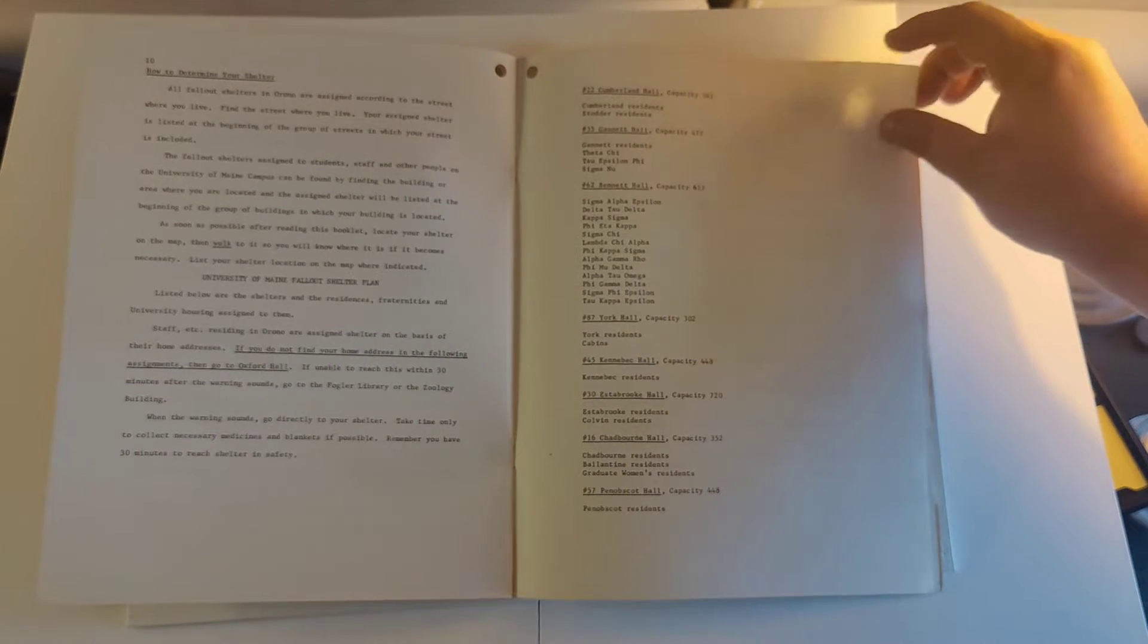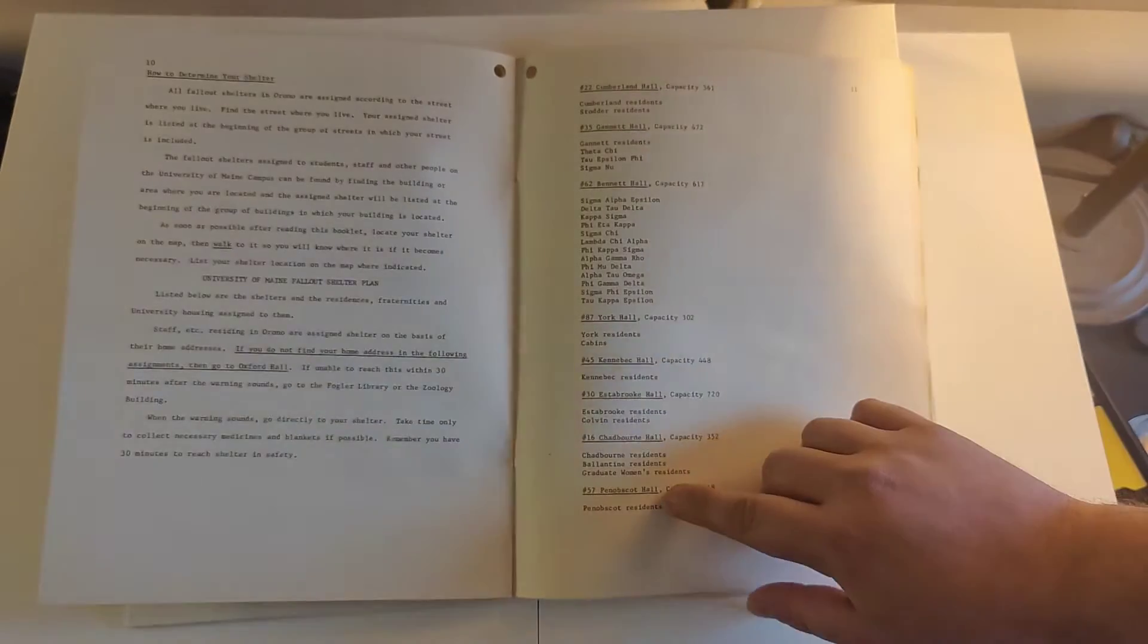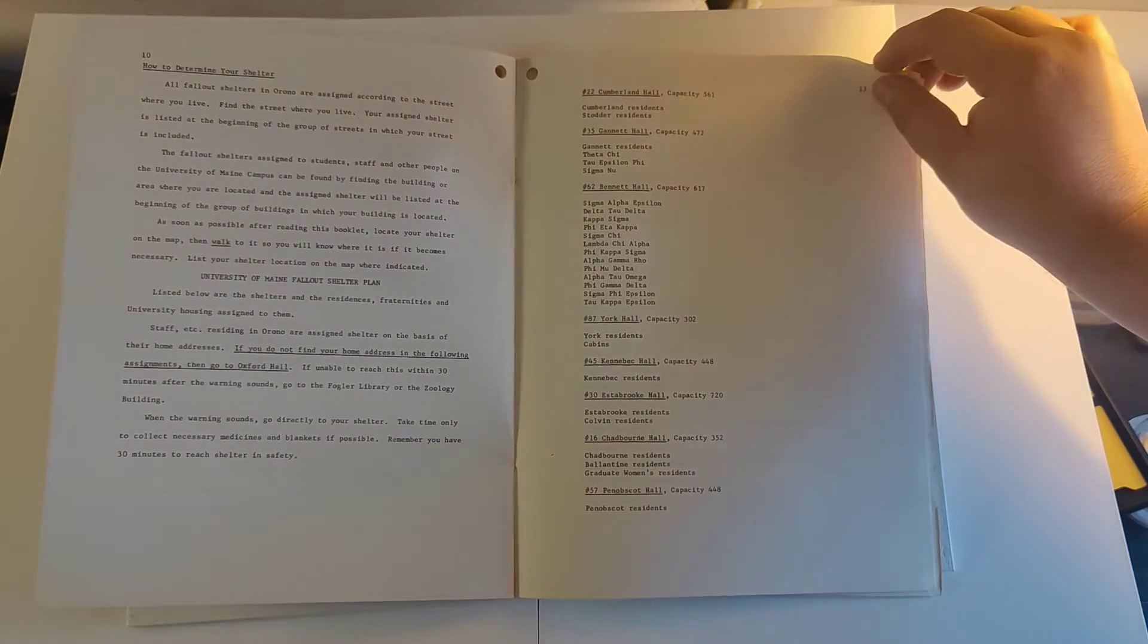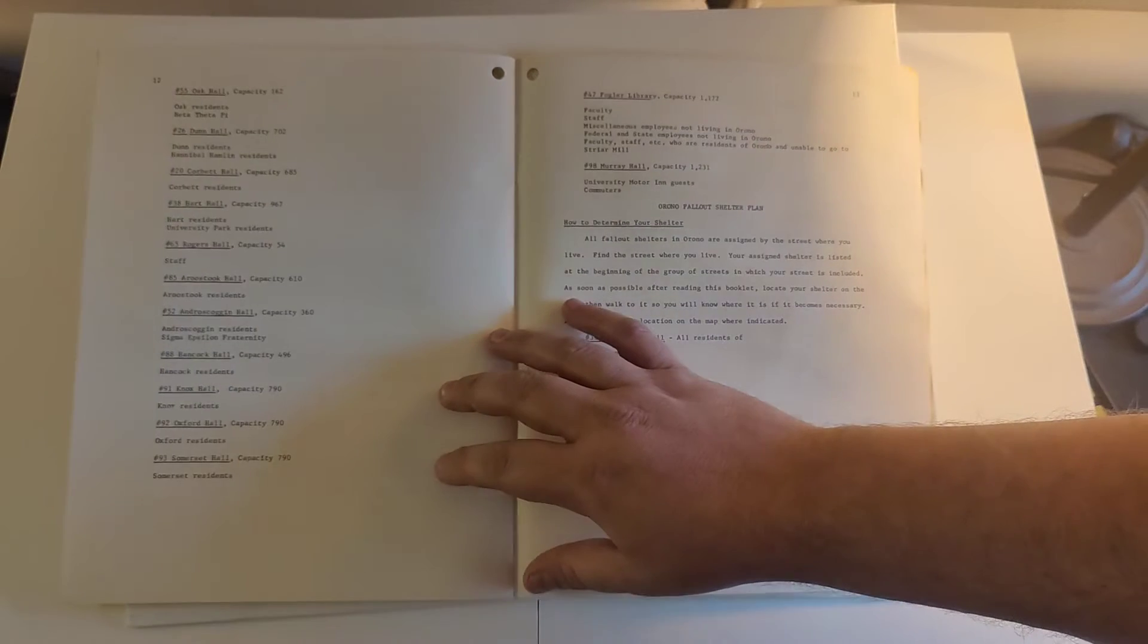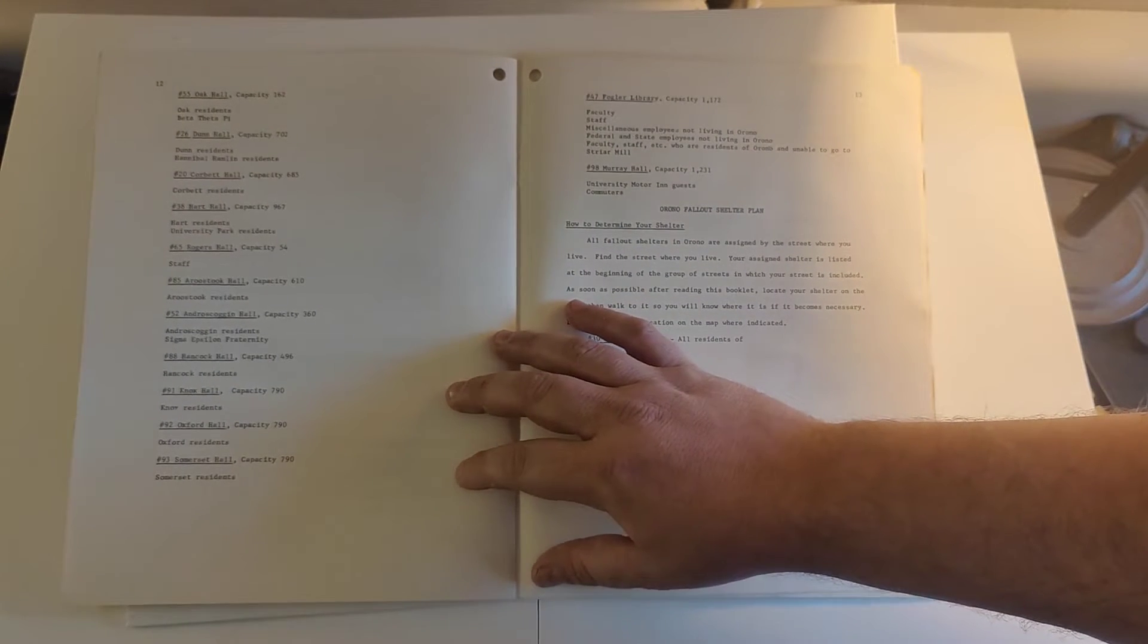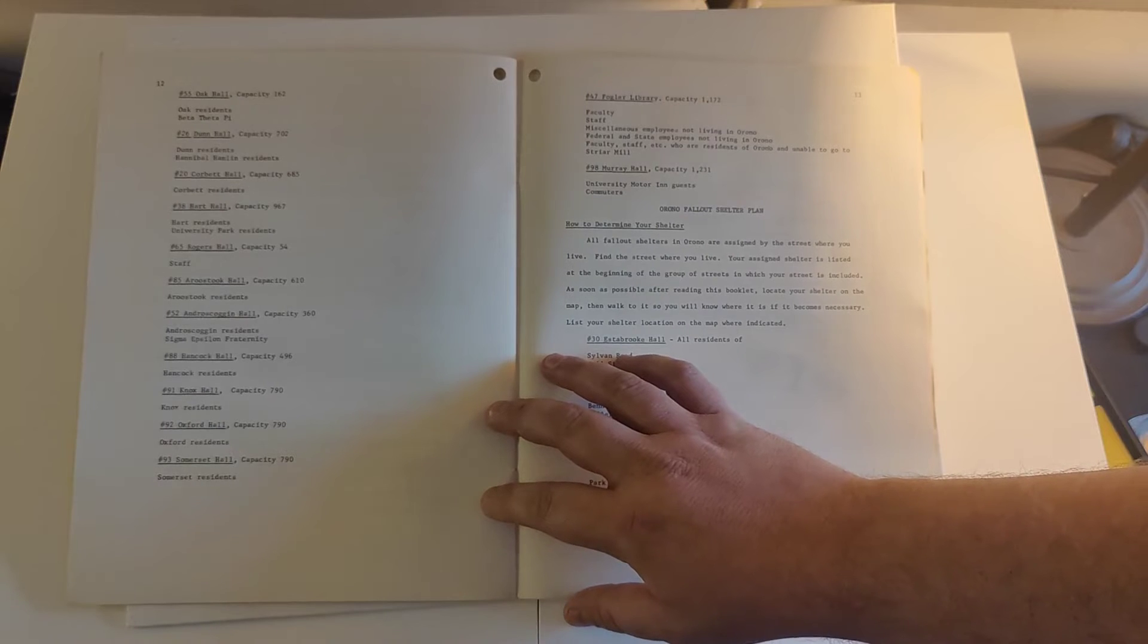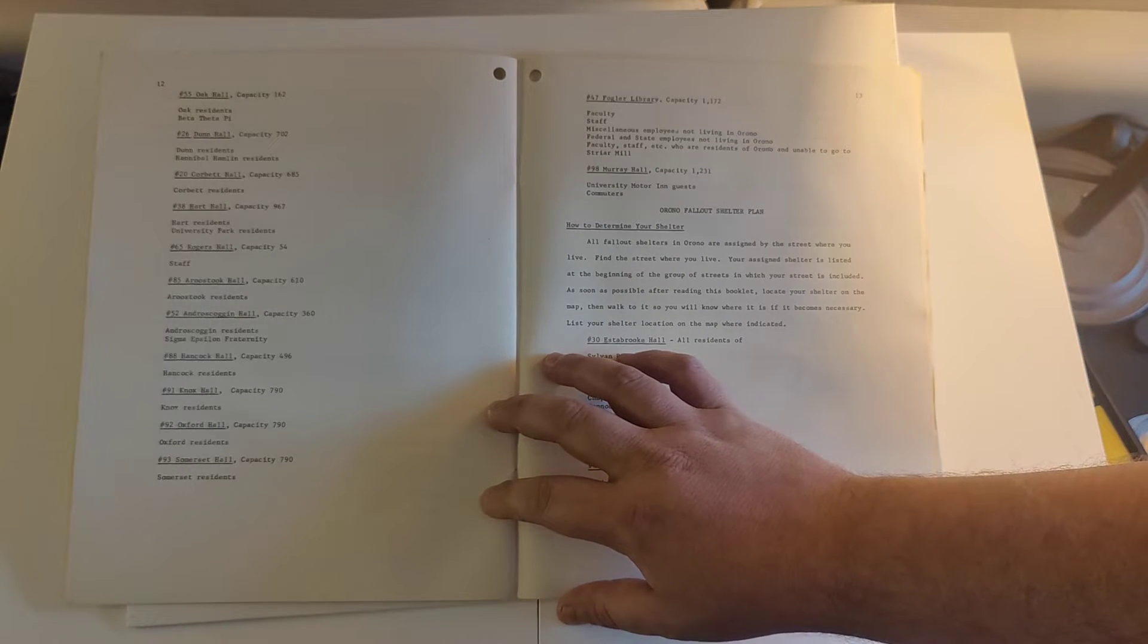These look like dorms. I don't know, this might be an educational hall. That's not the university I went to. Oh yeah, library. Almost 1200 people could fit somewhere in the UMaine library for faculty and staff.